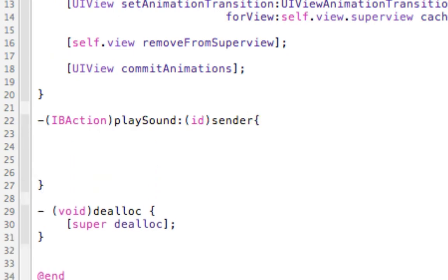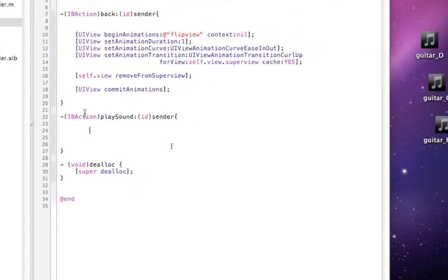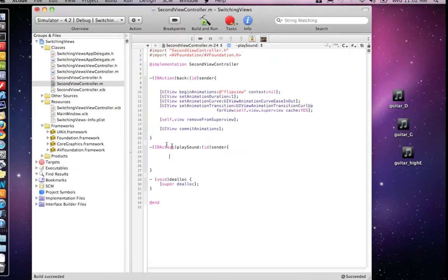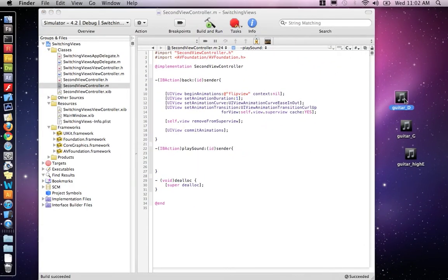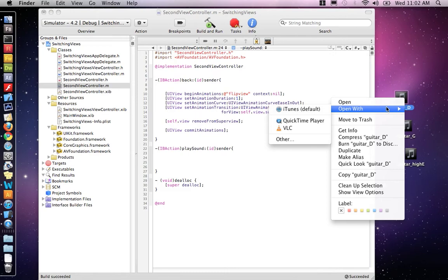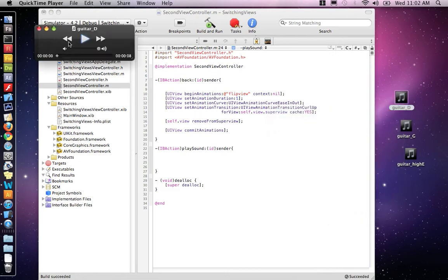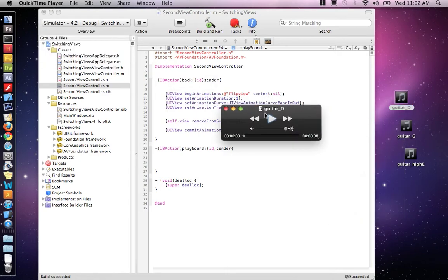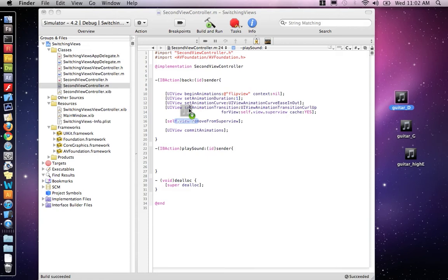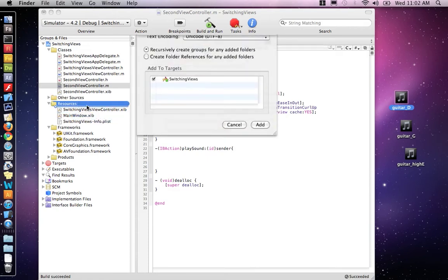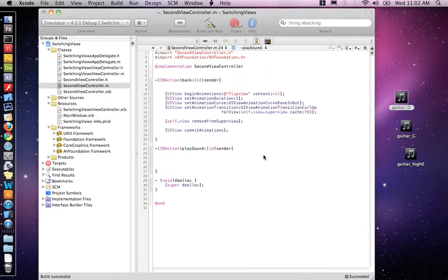Now that we have a function in place, I have some sound effects here. I'll put them on the website. It's just a guitar string plucking, so we can hear that. So I'll get my one sound effect, which is guitar underscore D, and you just drag it into the resource folder like it's an image. And just copy it in there. Now it's part of my project.